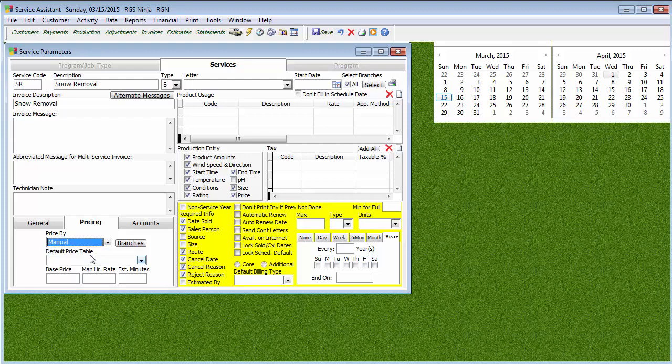One thing to keep in mind: when you post production and it creates the next line of service, it's actually going to price the same one. So if you have something like man hour in there, once you post production it's going to adjust the man hour rate — make sure you adjust that rate. If you do manual pricing, I'll put like 50 bucks in there, and it's going to be 50 bucks for each one unless someone goes back in and changes it.